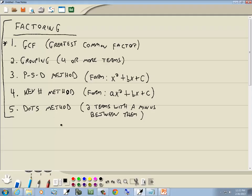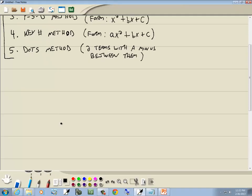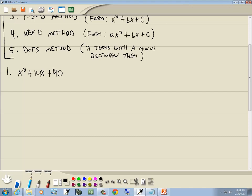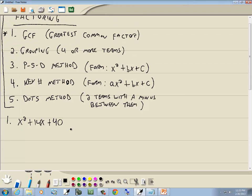Let's look at our first one: x squared plus 14x plus 40. Starting through our methods — GCF: they don't have anything in common. Grouping: that's only when you have four or more terms, so that doesn't work. PST: we have x squared, x, no constant, and no number in front of the x squared. This is the PST method.